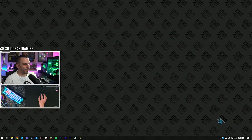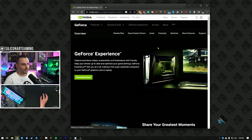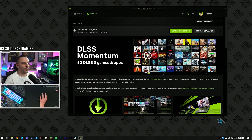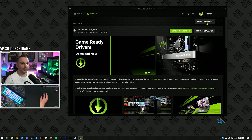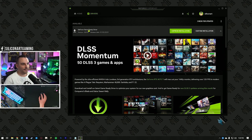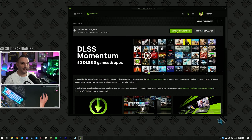Step one: open up your browser, Google GeForce Experience, download it and install it. Once that's installed, open it up, select the Drivers tab, and check for updates for your latest driver — download that one. Once it's downloaded, you have the option to install it. Click install, and once that's done, you'll have the latest NVIDIA drivers. That's step one.